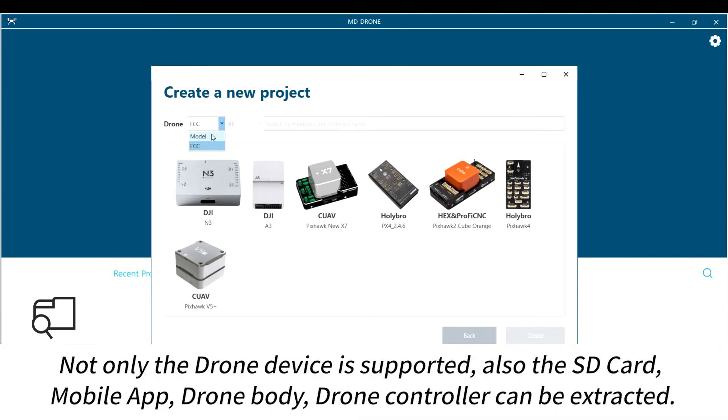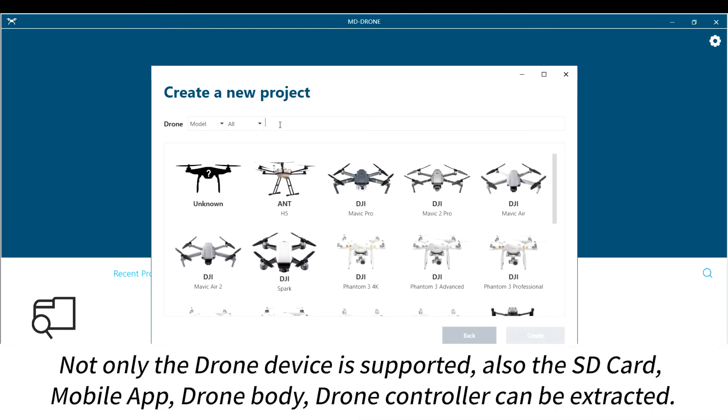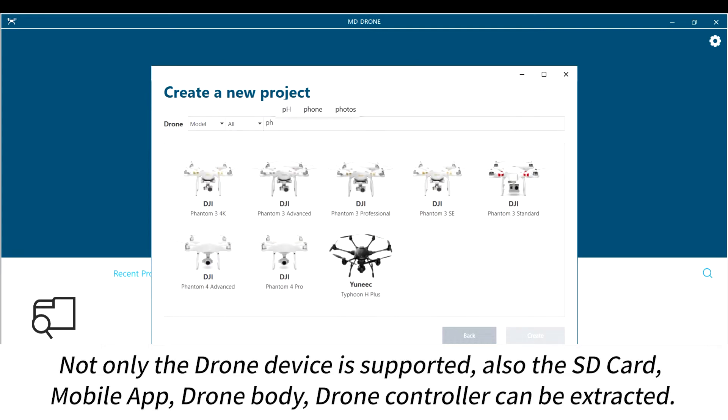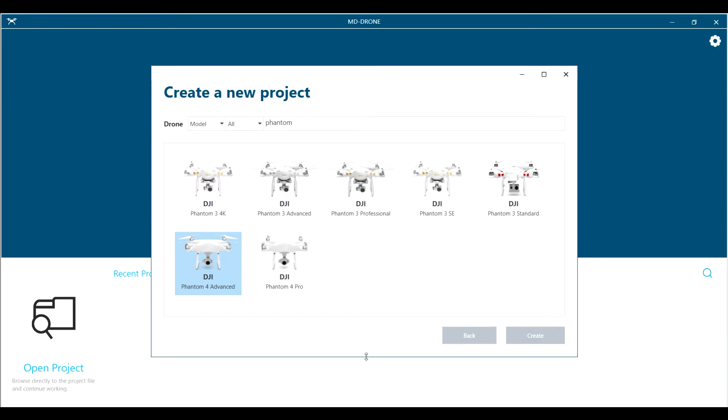Not only the drone device is supported, but also the SD card, mobile app, drone body, and drone controller can be extracted.